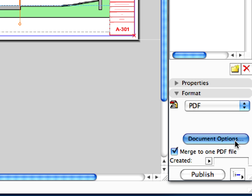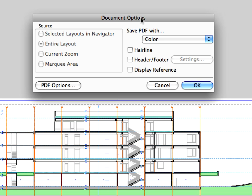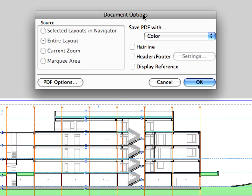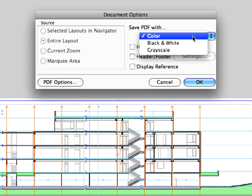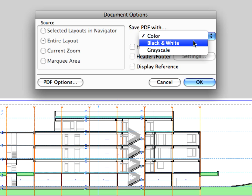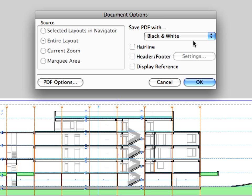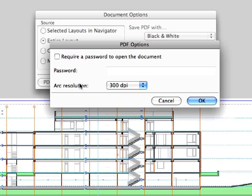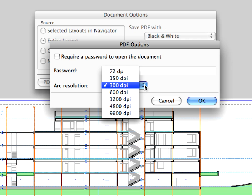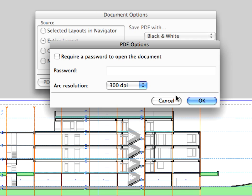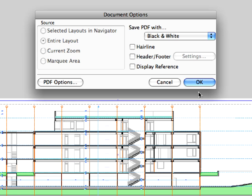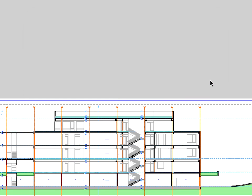Click the Document Option button. Here you can set some basic settings of the PDF file. Let's select the black and white option from the drop-down list. Click the PDF Options button in the bottom left corner of the dialog. You can define a password here to open your document and change the default resolution if necessary. Click OK to accept the settings and proceed.